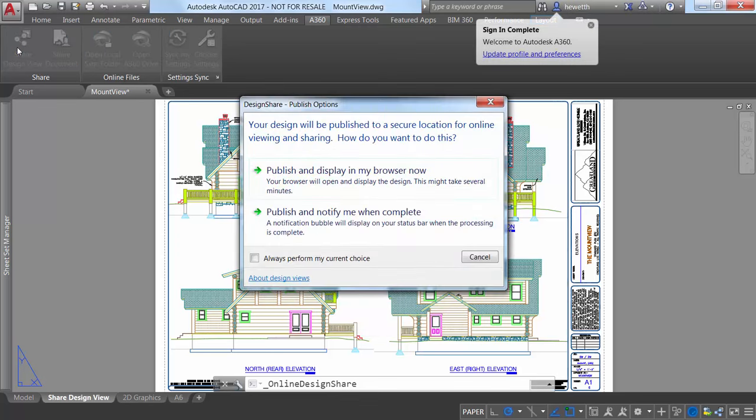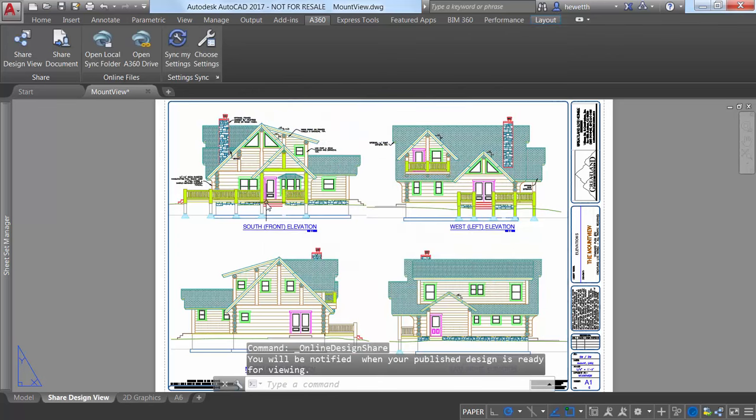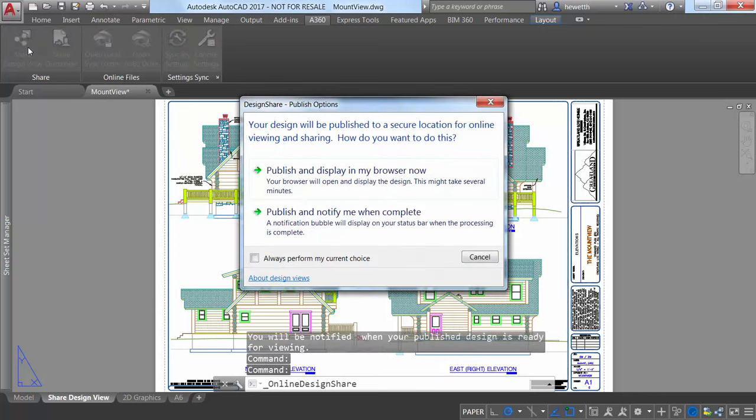You can choose to publish and display in your browser right away, or receive a notification on the status bar when all view processing is complete.